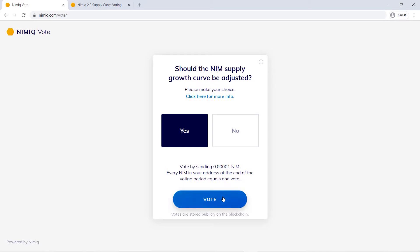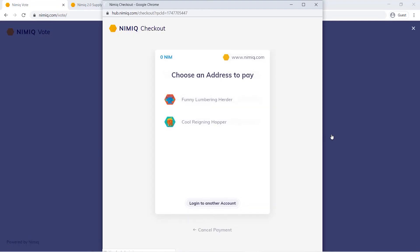From here I'm just going to click vote. Something important is that you can't vote with funds held within an exchange or third-party wallets, because they don't support custom messages within transactions, which is what's needed for the vote to be recorded on the blockchain.